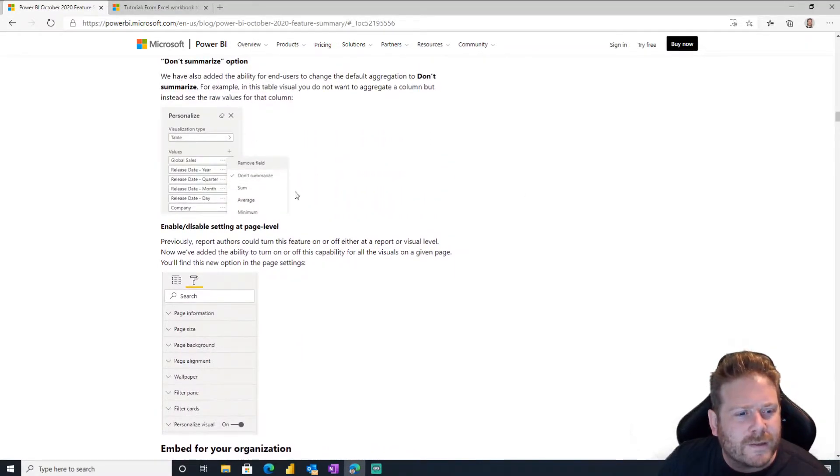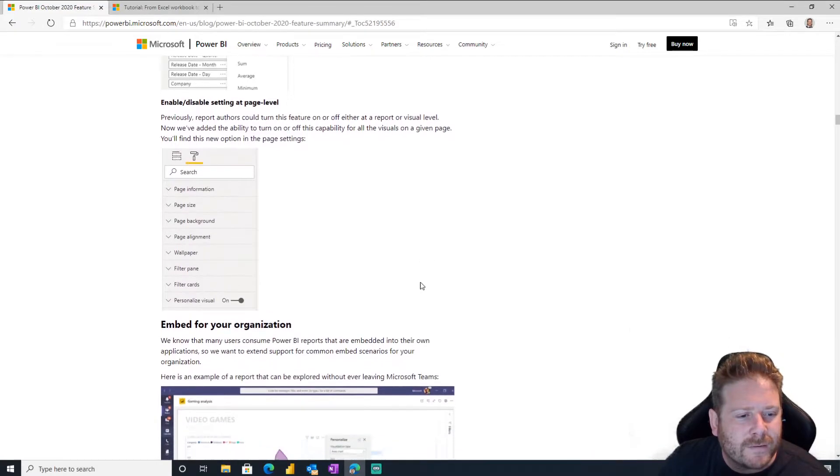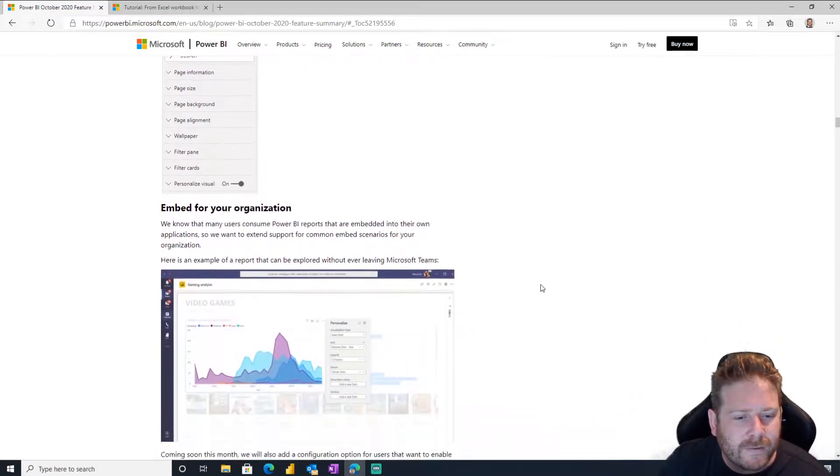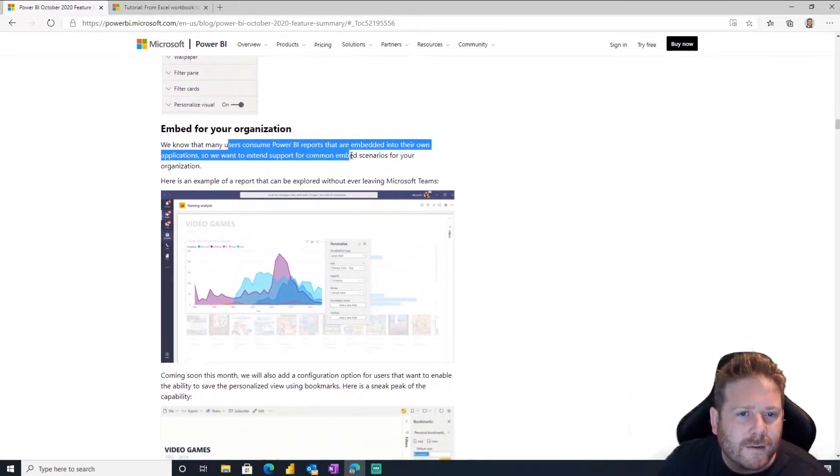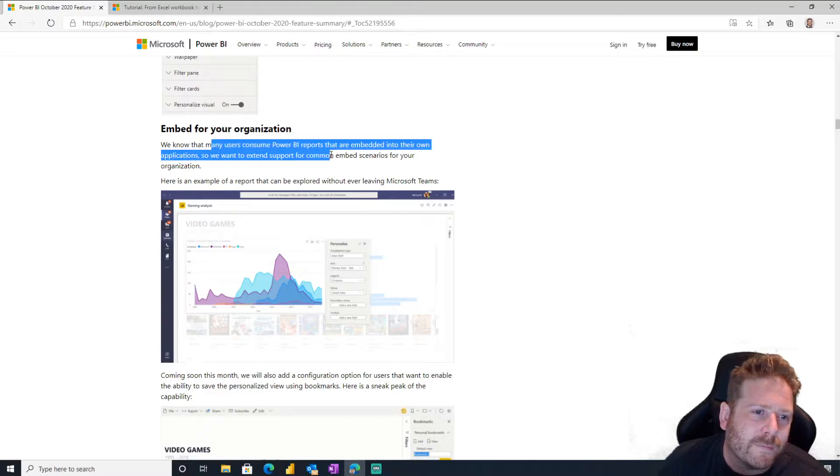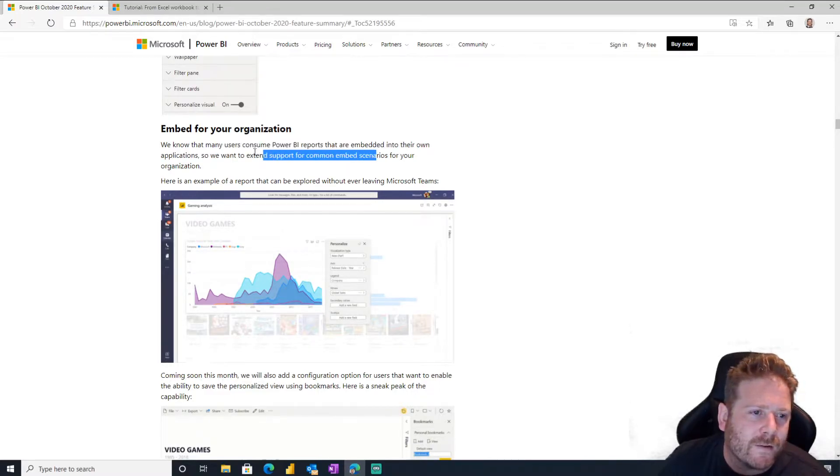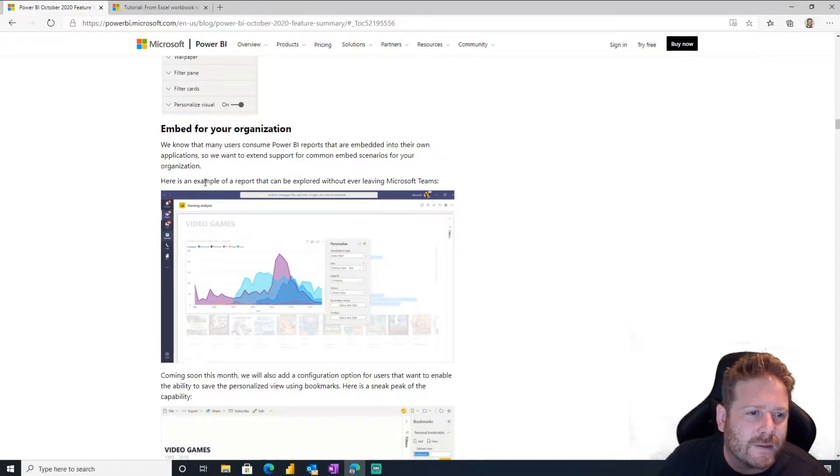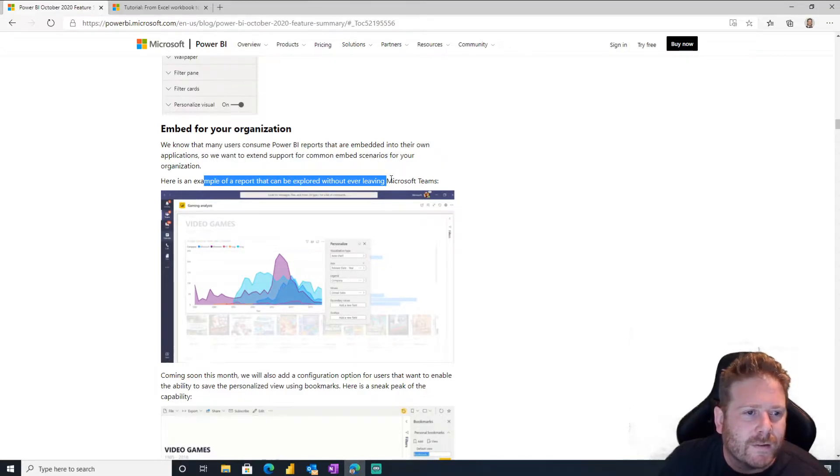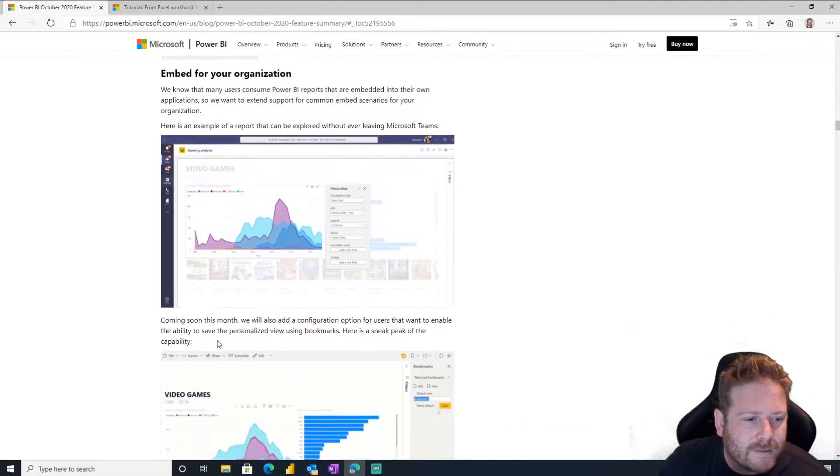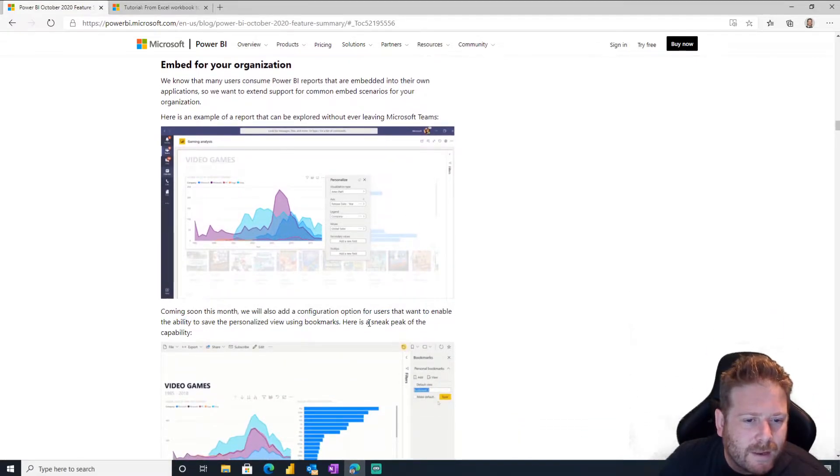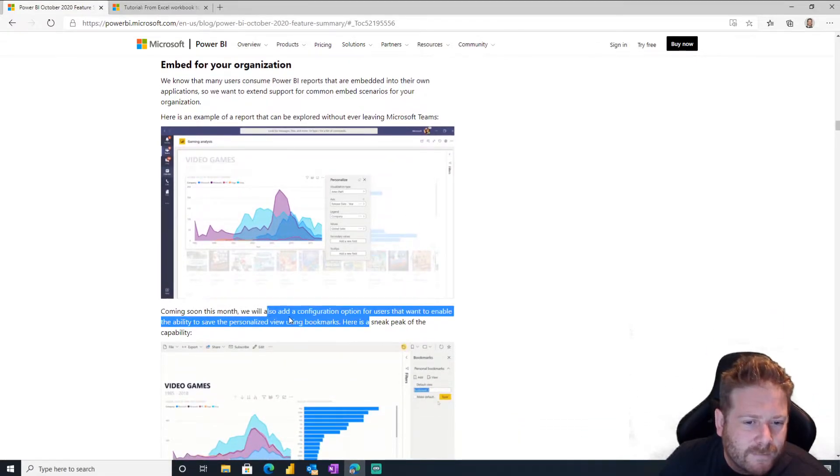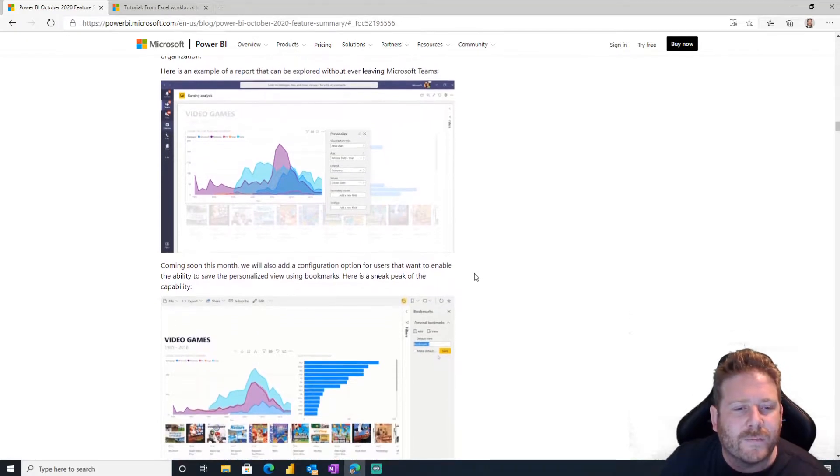So this is like if you make it a pie graph but users are like, I hate pie graphs, I wanted something else, they can change it. It's personalized just for them. Very cool. Don't summarize. Yeah, enable disable at page level. Embed for your organization. Wait, we know so many users Power BI reports that embedded their own applications. So you want to extend that to common embed scenarios for your organization. Here's a report that's embedded without ever leaving Teams. Yeah, we know. This is coming soon. This month we'll add configuration options.